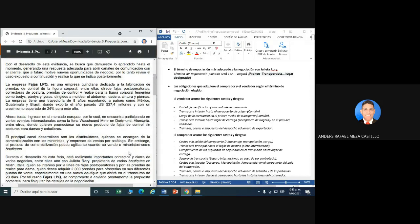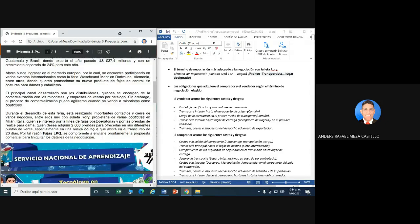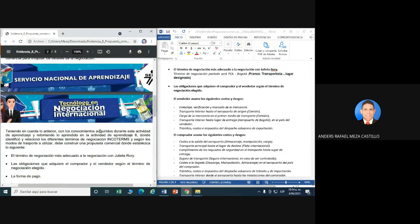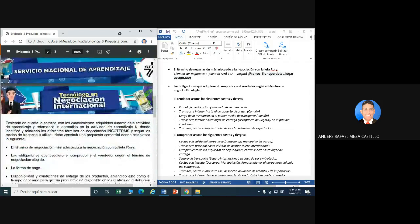Listo, chicos, se nos presenta un caso. Fajas LPQ, que son una empresa colombiana quindiana que realiza fajas, pantis y licras. Ellos en la feria conocieron a Julieta Rorri, quien es dueña de varias boutiques y se interesó por las fajas post-operatorias. La cual, Julieta Rorri y sus boutiques, adquirieron 2.000 prendas. Entonces las Fajas LPQ se comprometió a enviarle una propuesta comercial. ¿Qué debe contener la propuesta comercial? Según el caso, debemos definir cuál es el término de negociación por parte de las Fajas LPQ que podríamos utilizar en este caso.